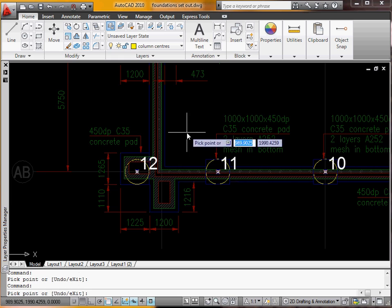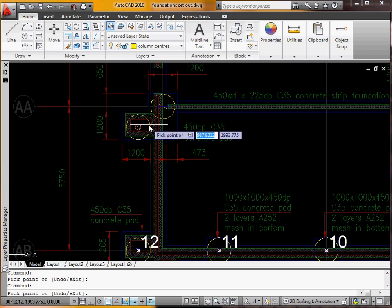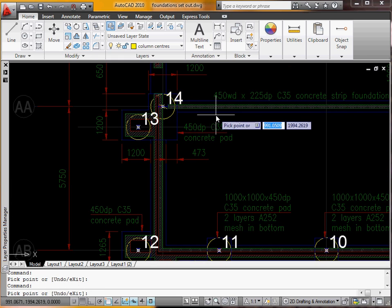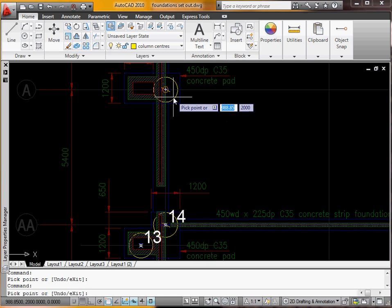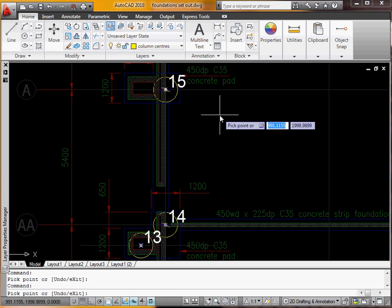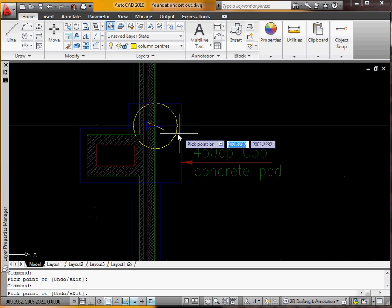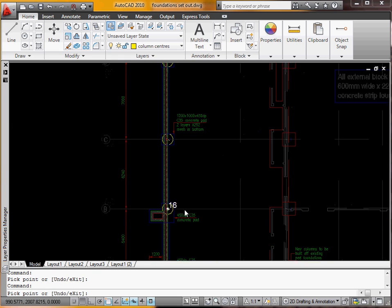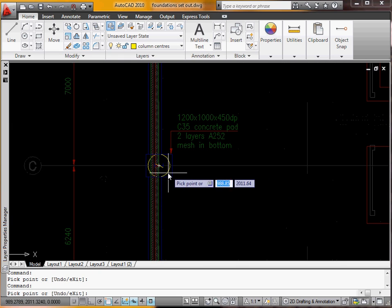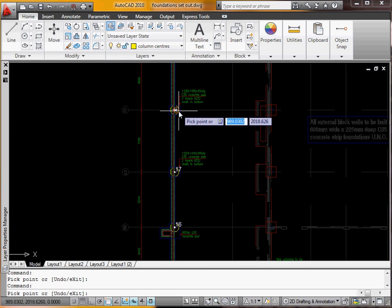As you can see at the moment the grid is square, so it wouldn't be that hard to work this out with a calculator. But you can imagine if the grid is skewed, there would be a lot of trigonometry involved.